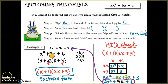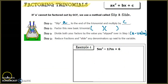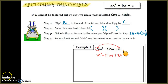Let's try another one using the Slip and Slide method. We take the 5 and slip it over to multiply by the 6, which gives us m² − 17m + 30, because 5 times 6 is 30.